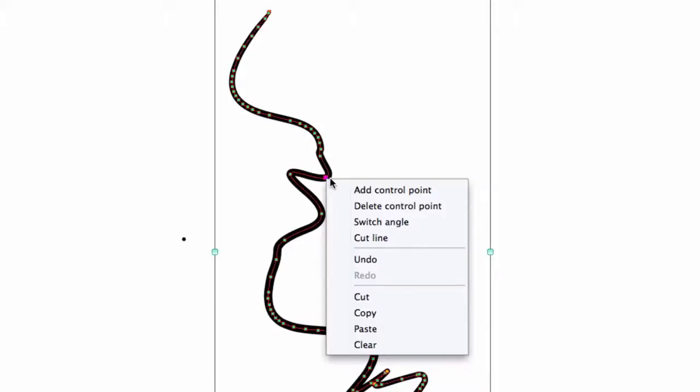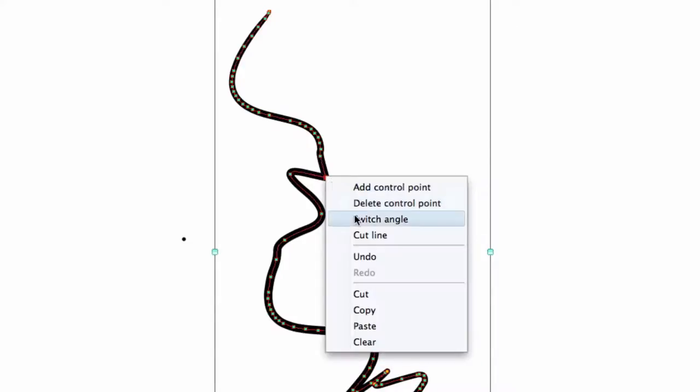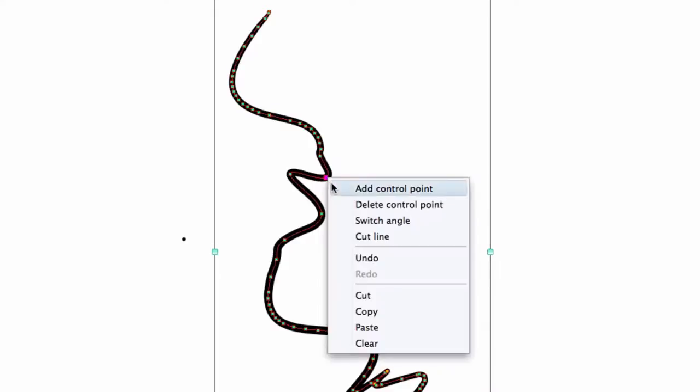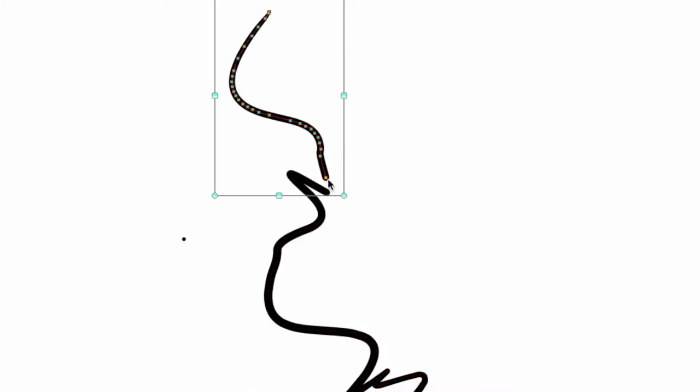But if you select a point and then right-click with your mouse, you'll see a submenu appear that gives you a few additional options. You can add additional control points if you feel there aren't enough. You can remove control points if you feel there are too many. You can take a control point that may be angled and turn it into a curved path or vice versa. And you can even cut a line by selecting Cut Line. And this gives you a bit more control over how you want your vector line to ultimately look.